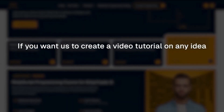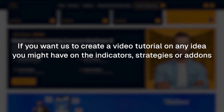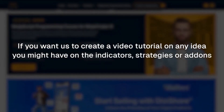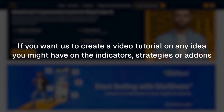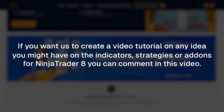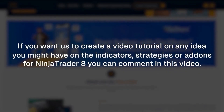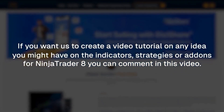If you want us to create a video tutorial on any idea you might have of an indicator, strategy, or add-on for NinjaTrader 8, you can comment in this video, and we will try our best to make a video on that.